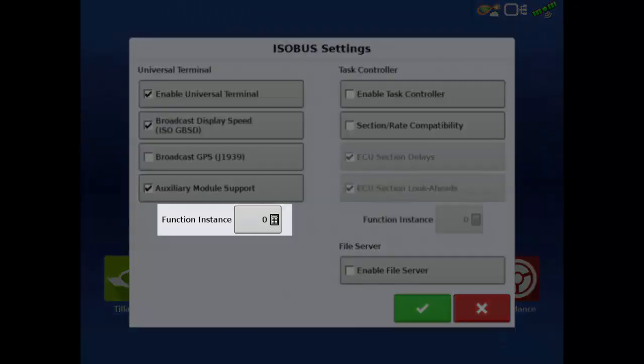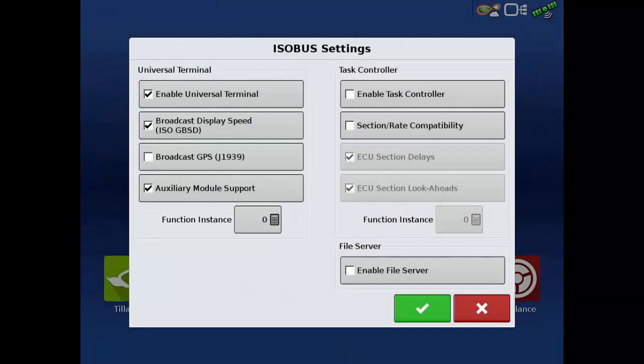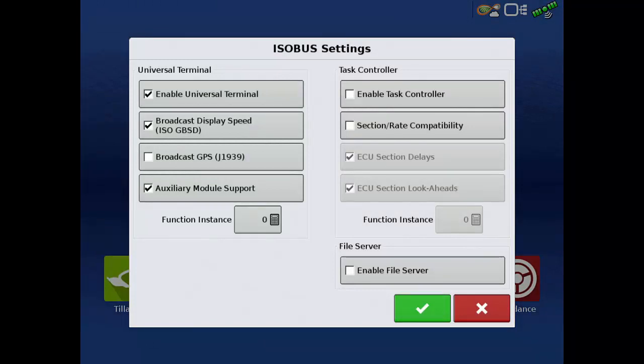Function Instance can be left on the default value of 0. In general, the Function Instance only needs to be changed if more than one display is connected on the machine's ISOBUS line.